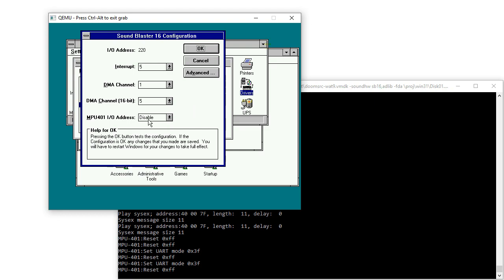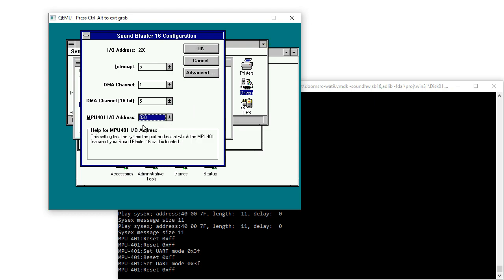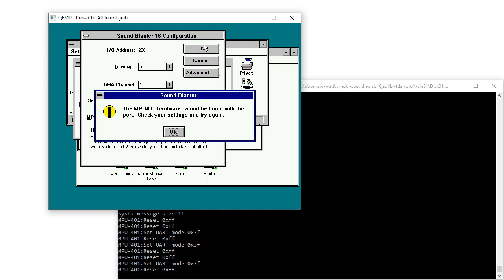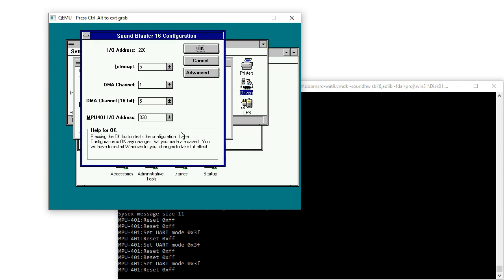I'm sure it's something I've done. If I go to set this thing up — MPU401, port 330 — and then just watch the bottom there, it's going to go ahead and detect it. And then it says it can't find it. So maybe this is why some things lock up or don't detect properly.